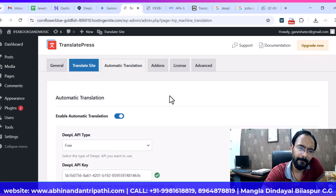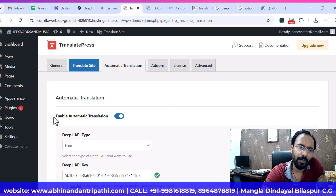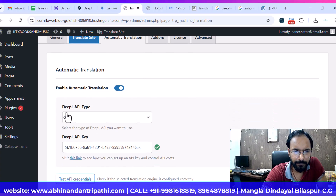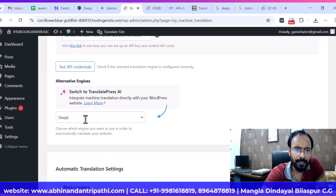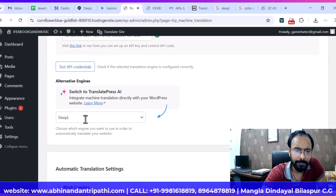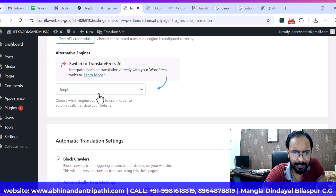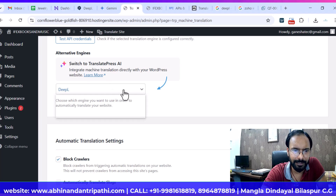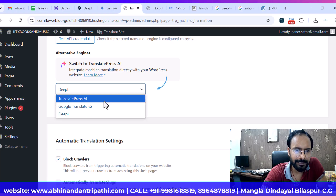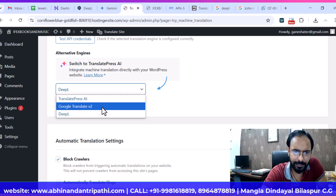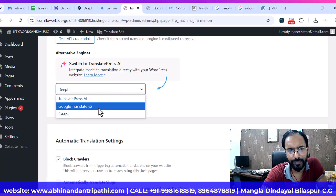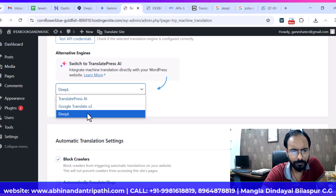Next, go to Automatic Translation. Here you have to enable automatic translation.